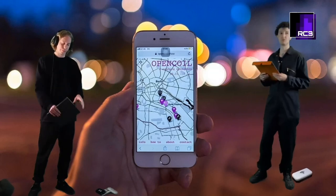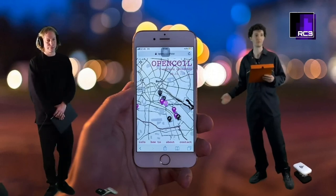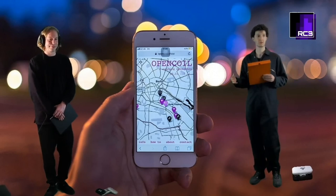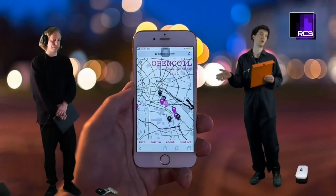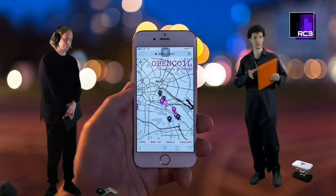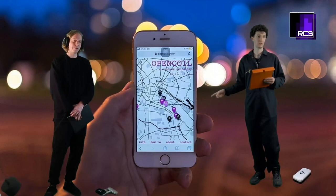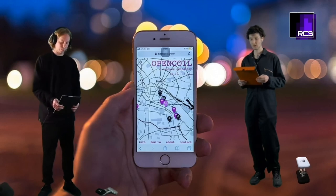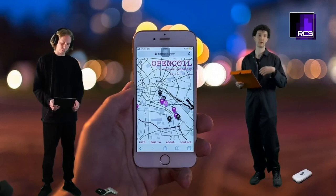This API key gave us the capability to run API requests and get responses with all the information we needed to develop Open Coil further. We built a website optimized for mobile devices that would allow visitors to locate the scooters we had modified — not all scooters in the regular app, just the ones with our gallery modification on them.